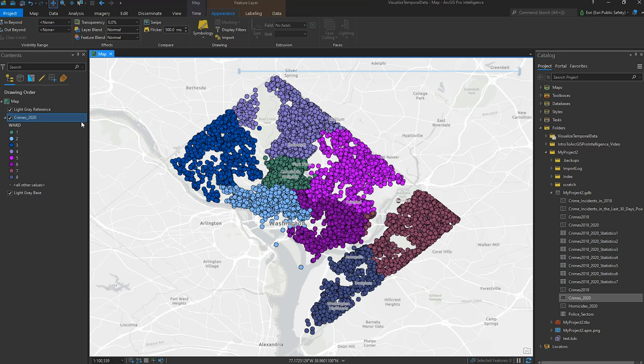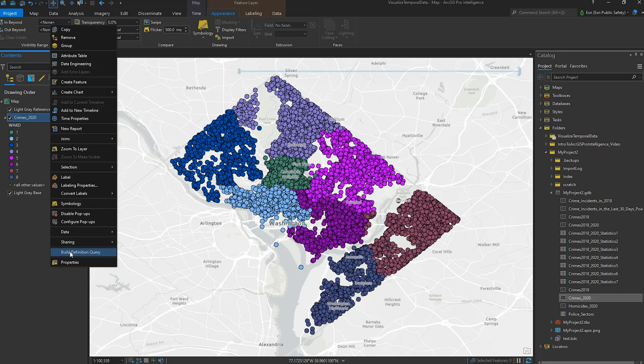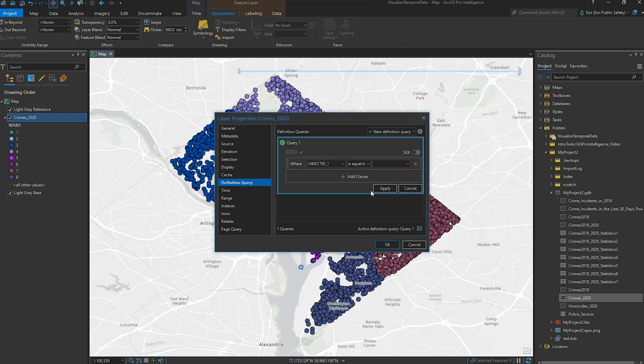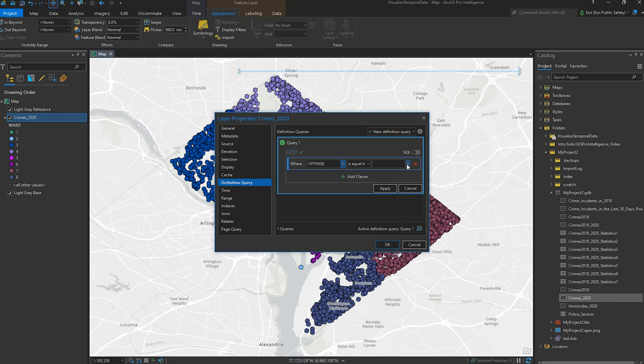Next, we'll focus on just the 2020 homicides by applying a definition query to filter out all the other crime types.